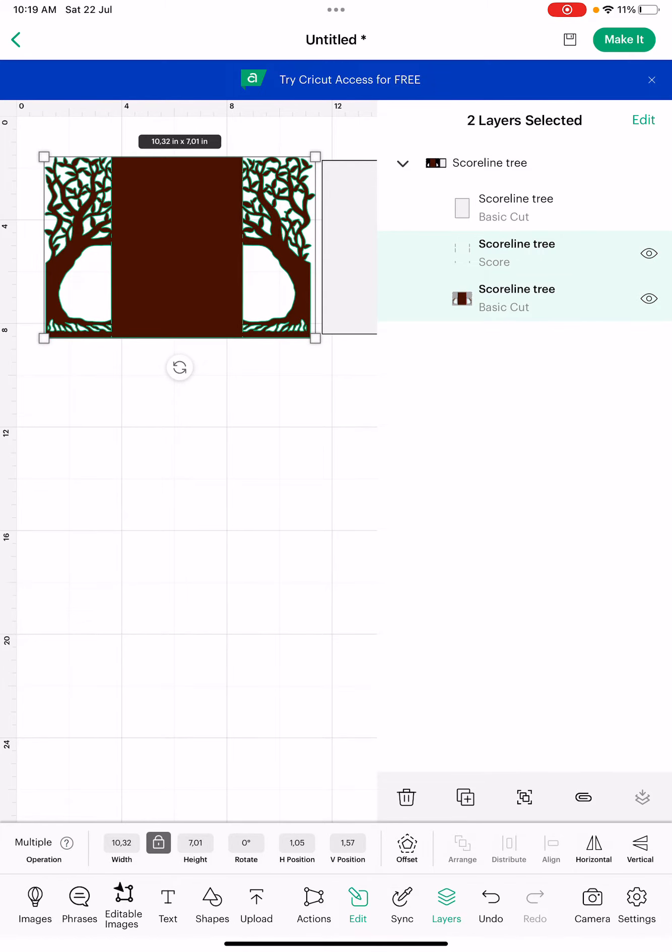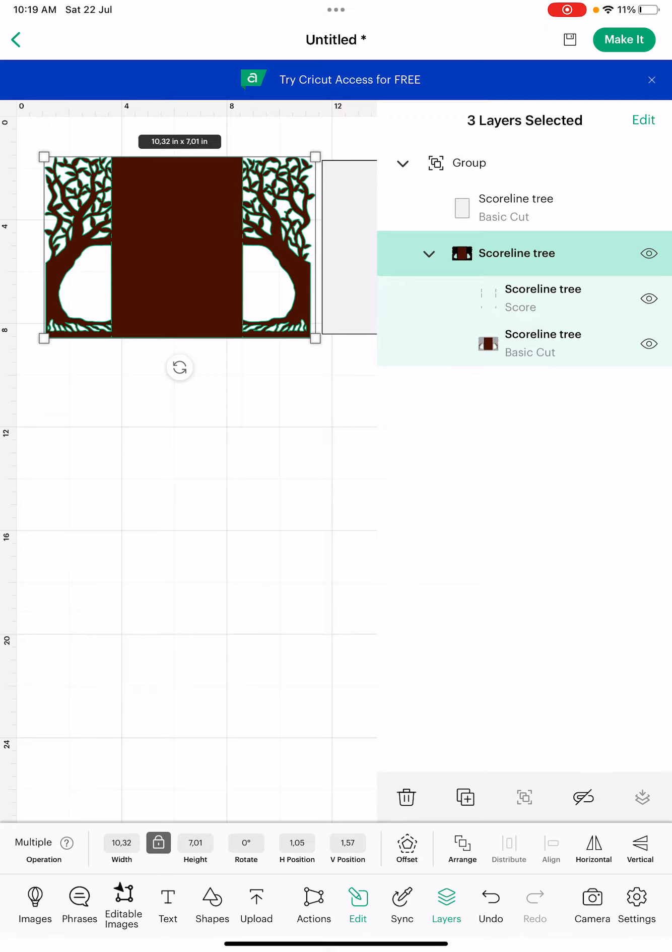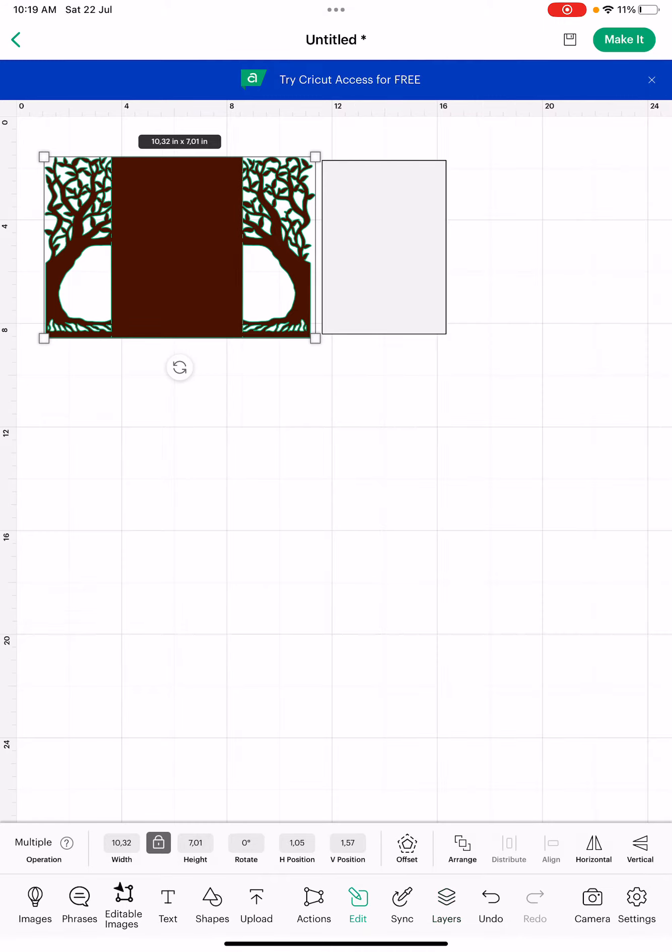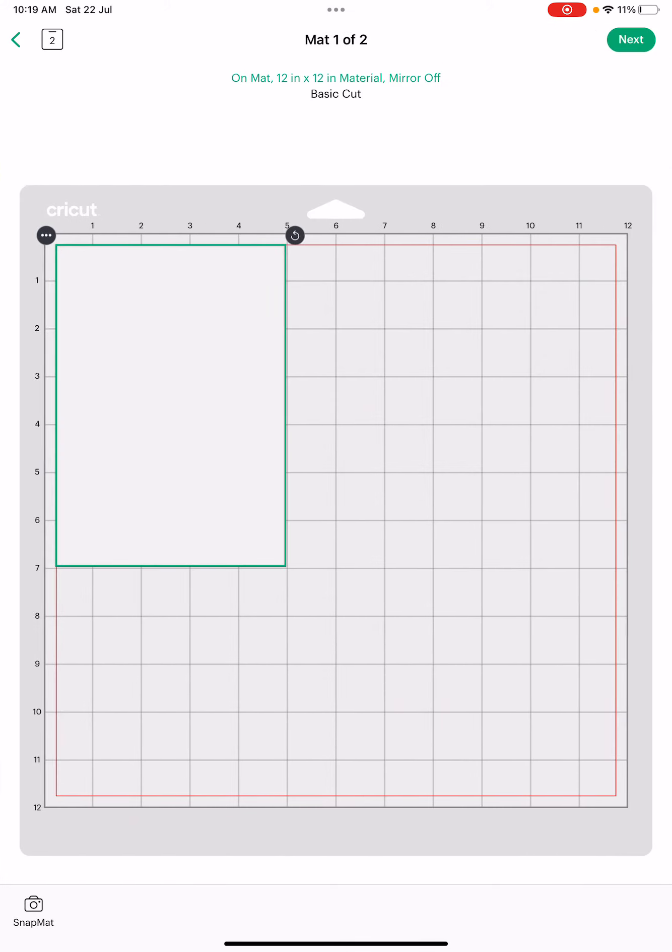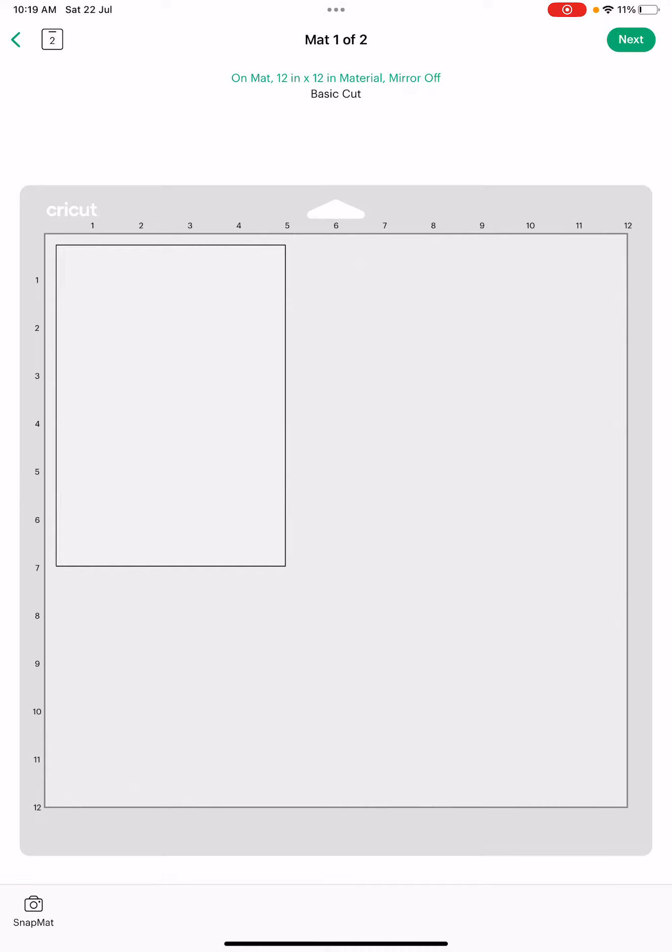Then you select both. Make sure that it's green - that's how you know it's selected. Then you click this little paper clip here, that means attach. After that, we click on make it and it should be ready to go.